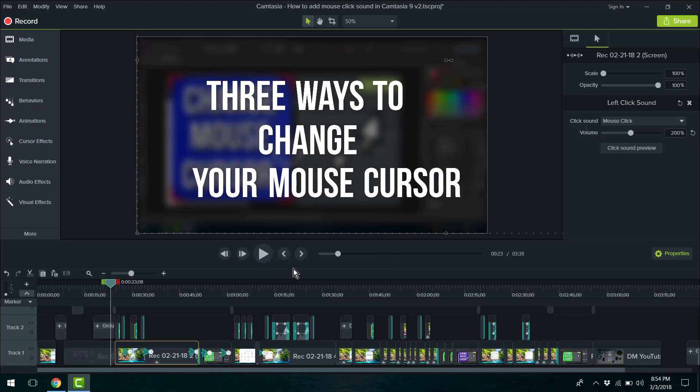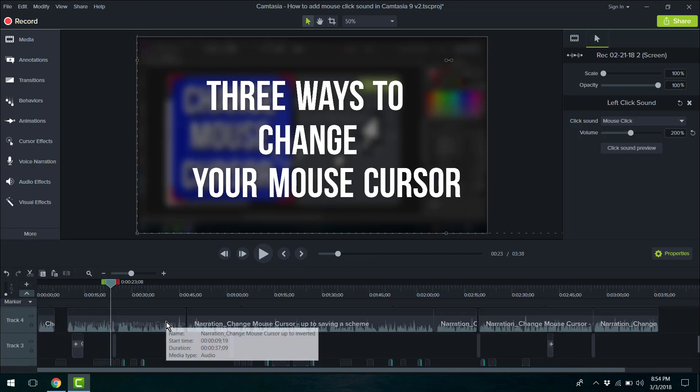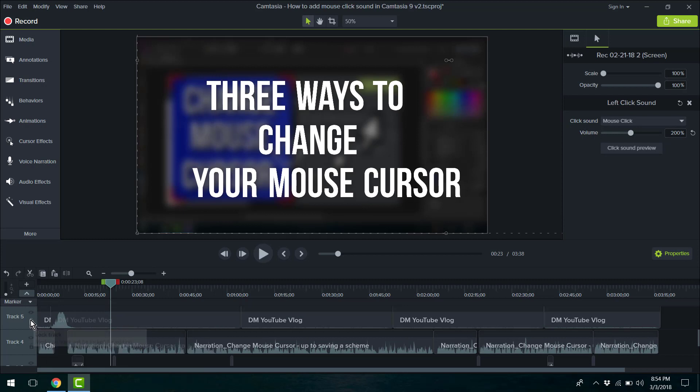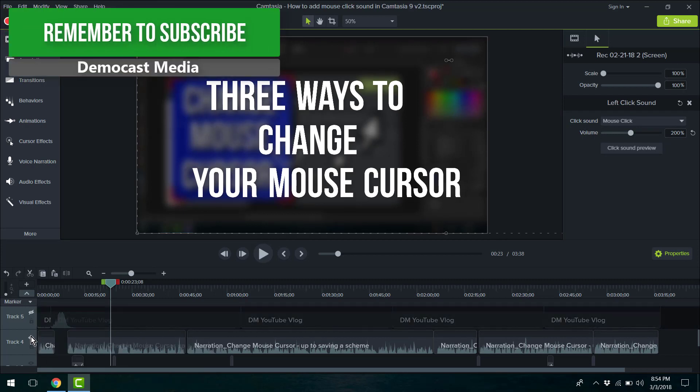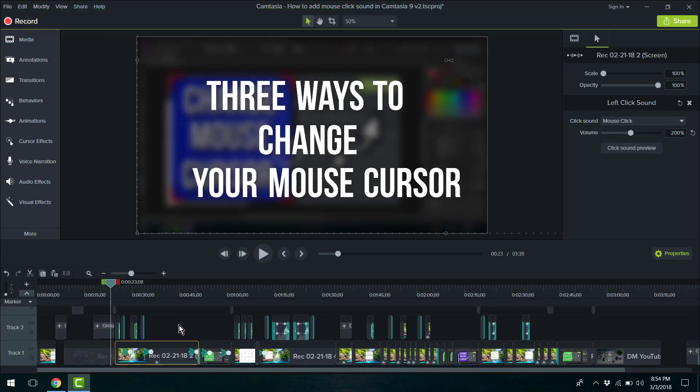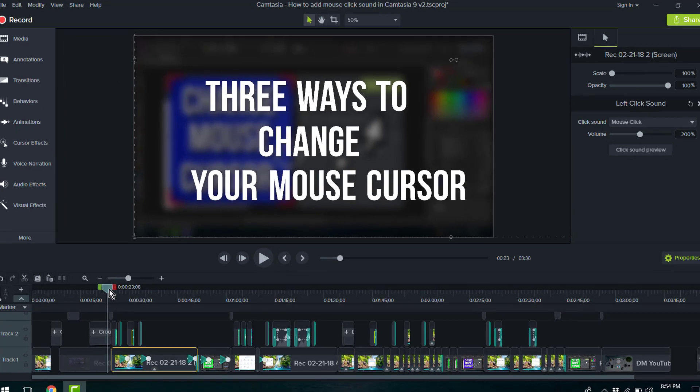So with that done, let's see how it sounds within the project itself. For demonstration purposes, I'm just going to remove the music and narration from that project.